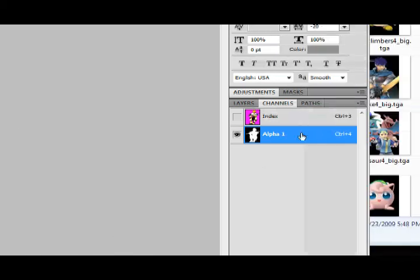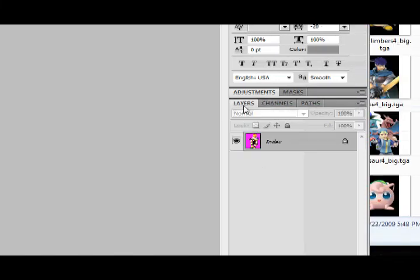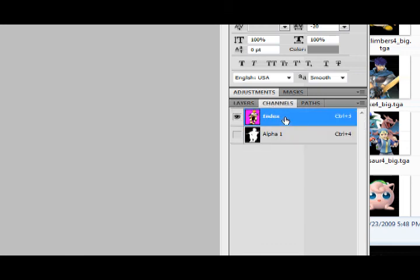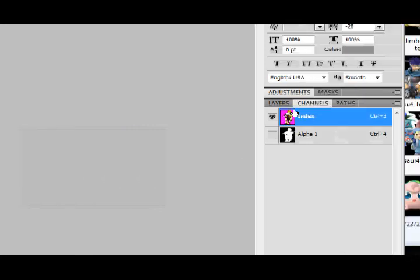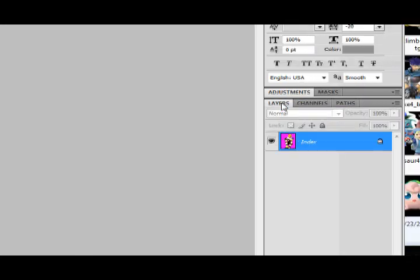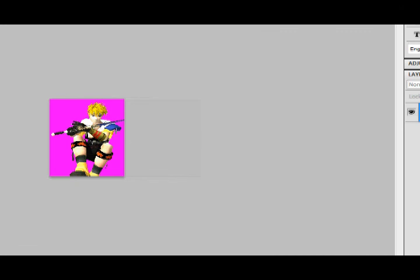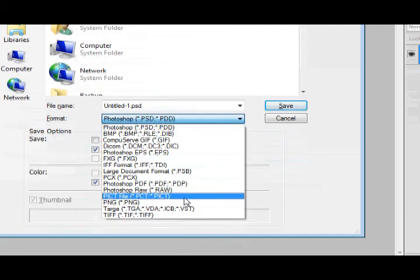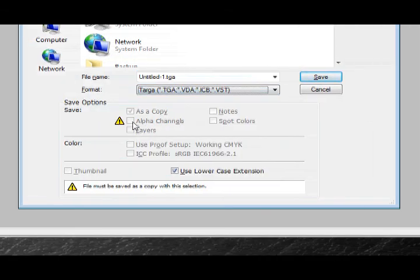Awesome. Push Ctrl S. That'll bring you to the save selection screen. Scroll down to TGA file. Notice how alpha channels is not selected. Don't worry about it. Desktop. I'm going to save mine to the desktop. Let's rename it here. I'm going to name mine... Let's see. Which one was I modifying? Ike2 underscore big, I believe. Let's go make sure. As you can see, gold Ike is Ike2 underscore big. That's the one I want to modify, so that's what I'm going to name it. Save.